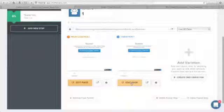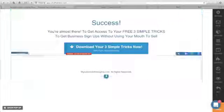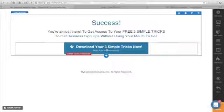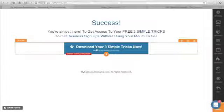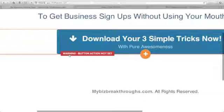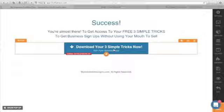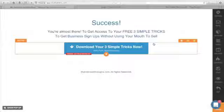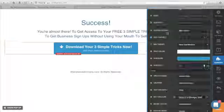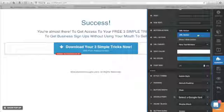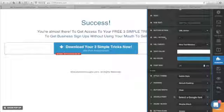Let's connect this variation one thank you page to our affiliate link. Click 'Edit Page' and you'll be redirected to the ClickFunnels editor. This is our thank you page — what we want to do is connect this call to action button with our affiliate link. You can see a red warning that says 'button action not set.' Click the button, you'll see an orange box — this is your element. Click the gear icon and you'll see the button action setting, which says 'URL action.'